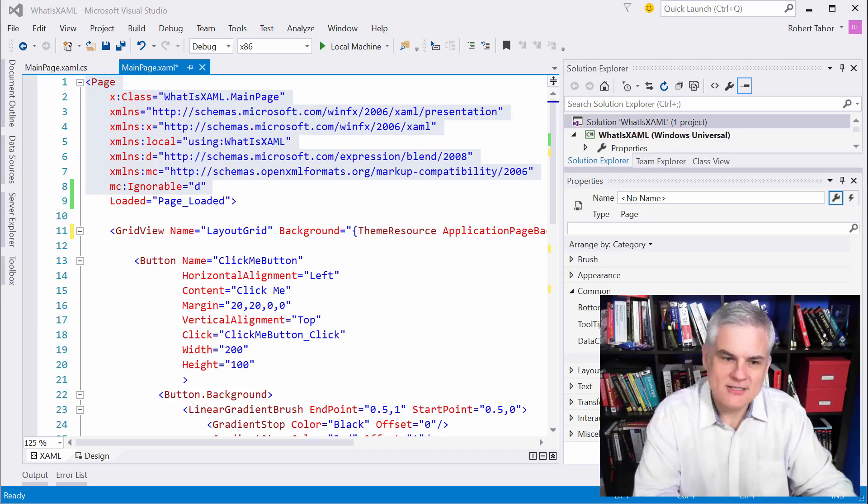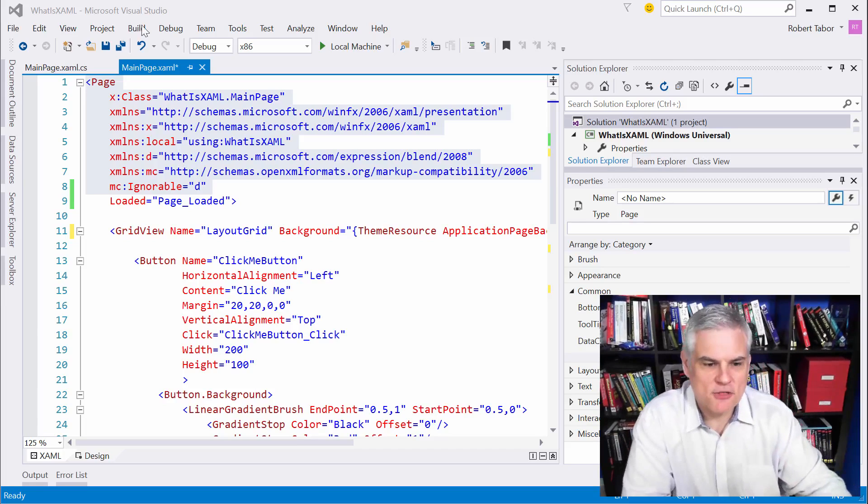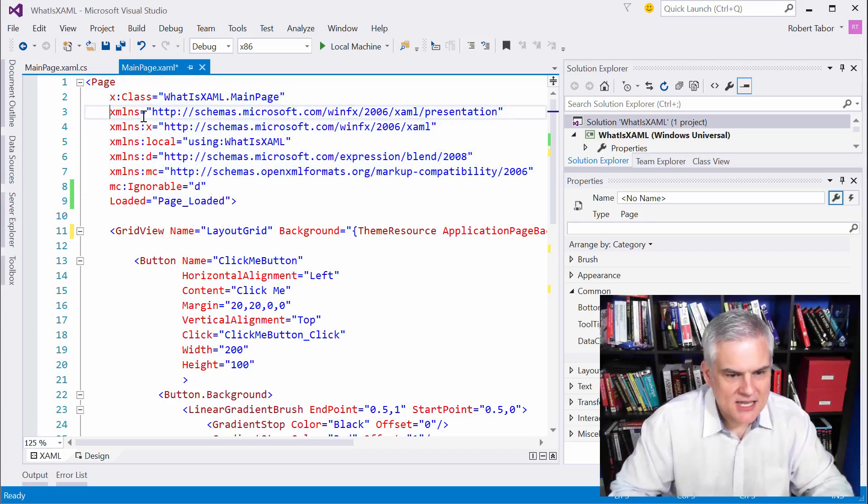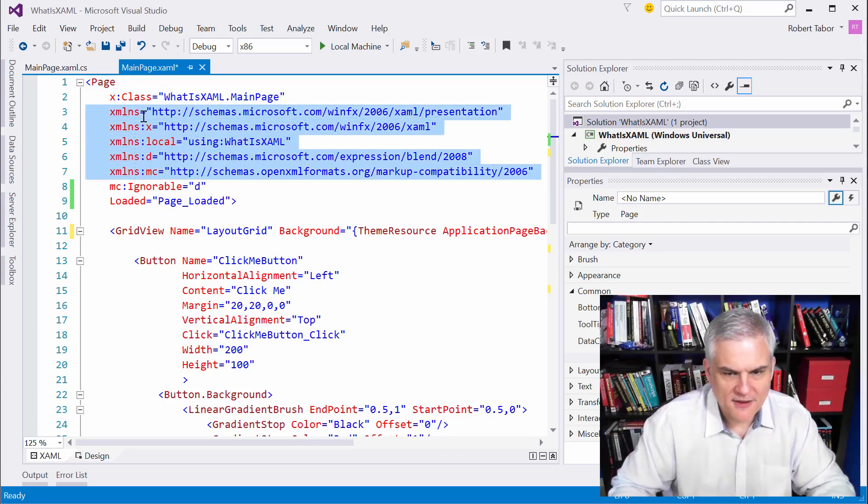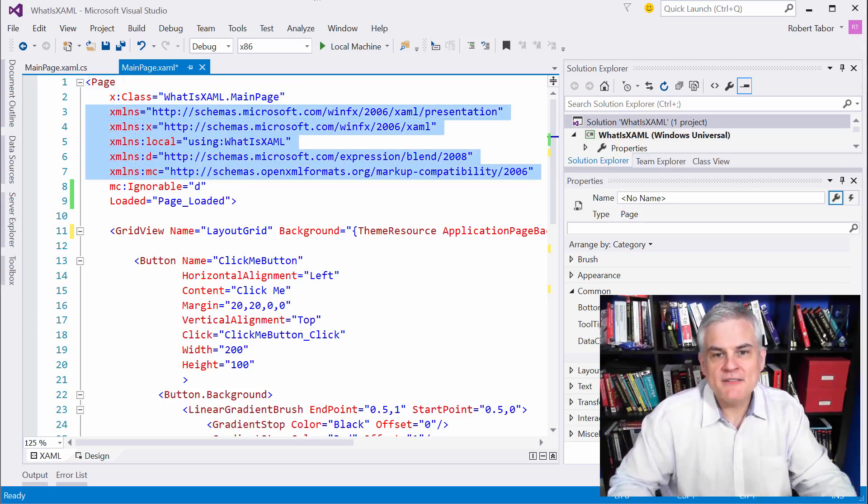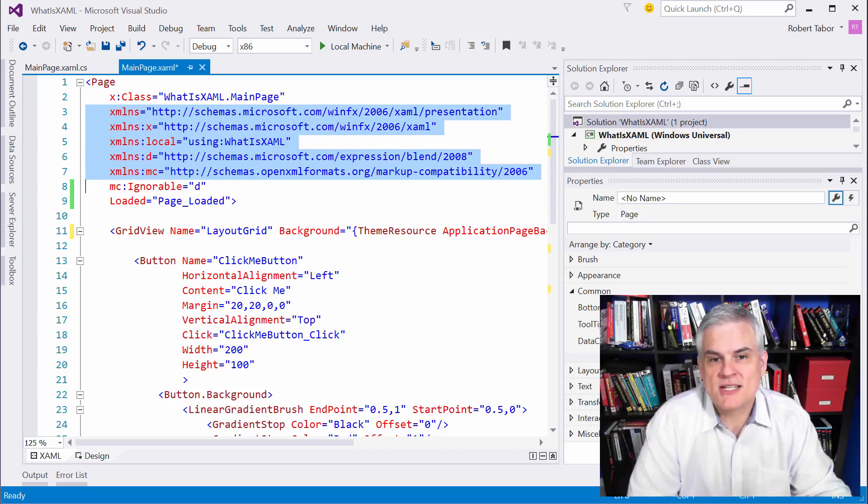Well, actually, you might have guessed it. That's lines number three through seven specifically here at the very top of our file. Alright, there are actually five schemas that the MainPage.xaml adheres to. It promises that it will follow the rules set forth in those schemas.